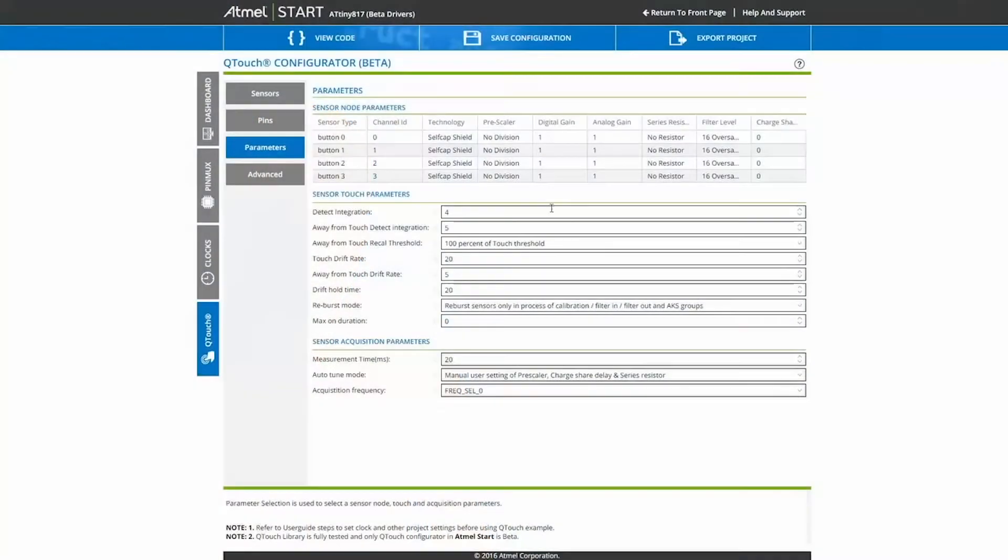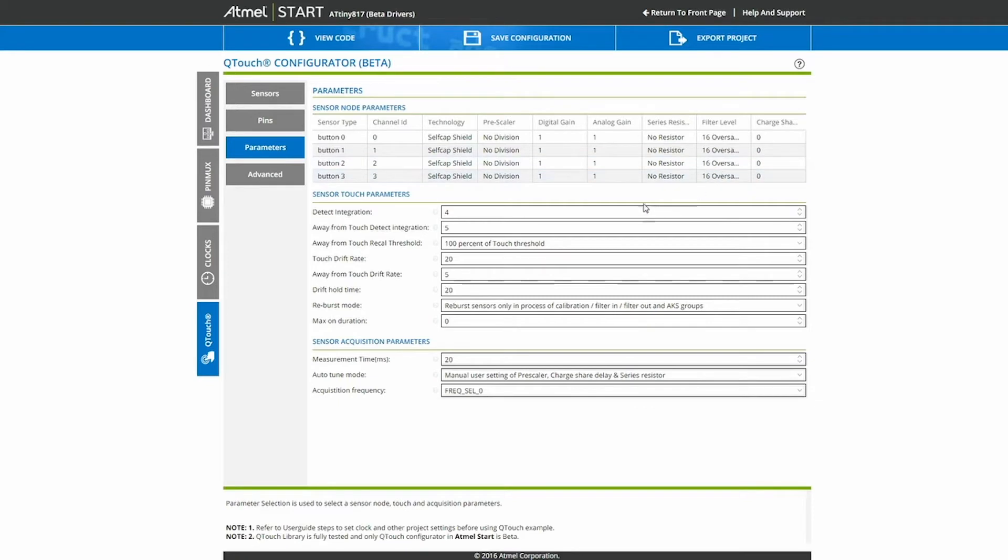In Atmel START, you can also tune the different touch parameters like Gain, Series Resistor, or oversampling. We provide the default settings which will give you good performance.